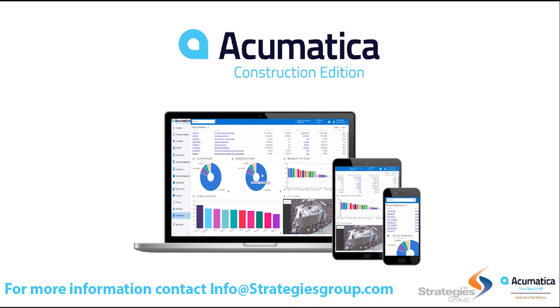I'd like to thank you for joining me today. For more information, you can contact us directly at info at strategiesgroup.com or you can fill out the form on this page.